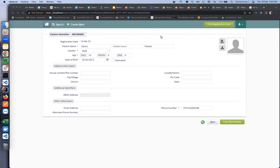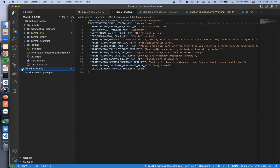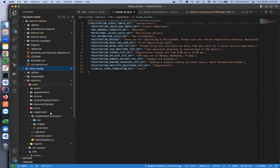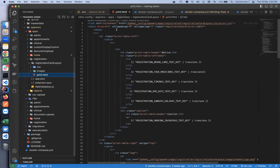The question was around how to customize the registration card and how to bring in local languages. By default in Bahmni, the registration card is customizable and comes under the configuration itself. If you head to the configuration folder, under the opening tabs if you head to registration, you will see a folder called registration card layout where there is an HTML file, print.html — you can customize the entire layout and whatever contents need to be printed.